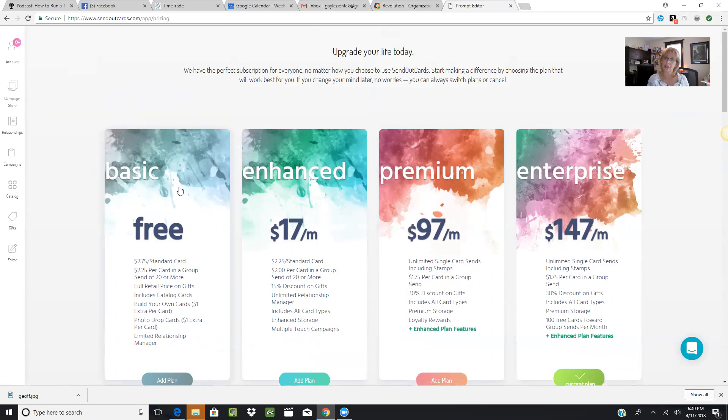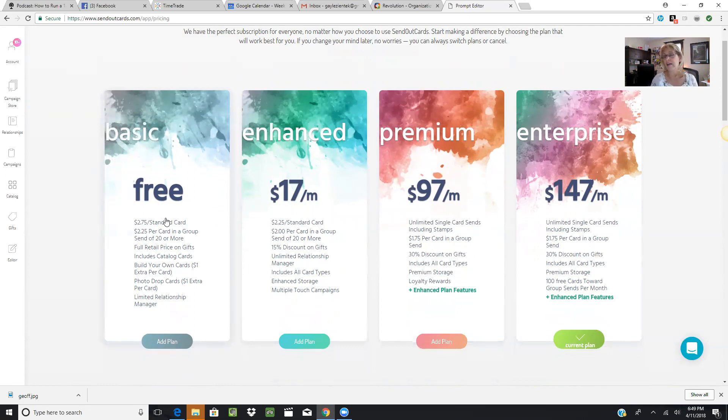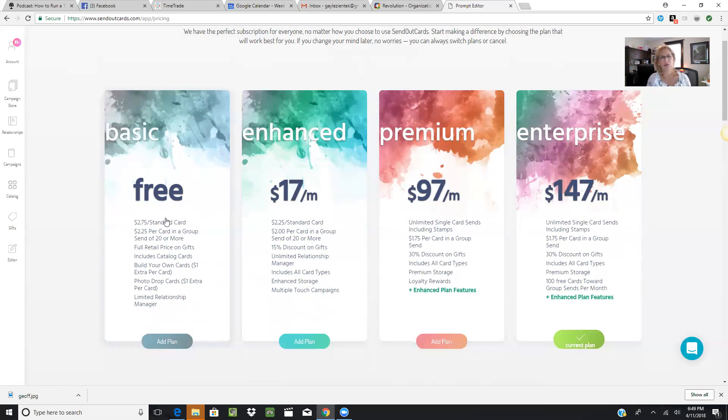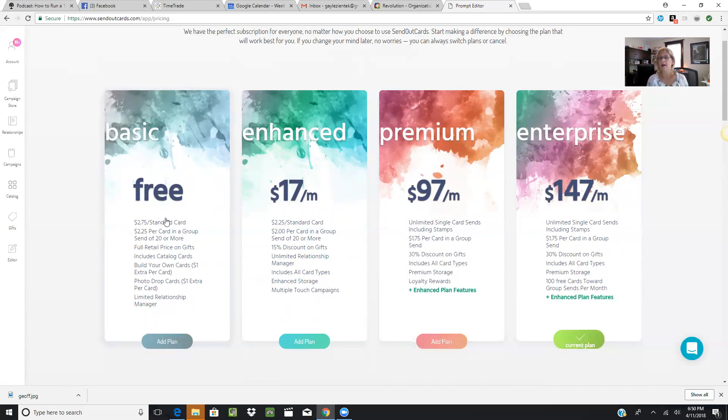The Enterprise package—I'm currently on this plan—includes unlimited single card sends including the stamp. If I want to send five cards every single day to individuals I come across on social media or for family birthdays, I can block out 15 to 20 minutes of my time to send three to five cards every day. This is an amazing program to be on because of unlimited single card sends including the stamp, and $1.75 per card in a group send.